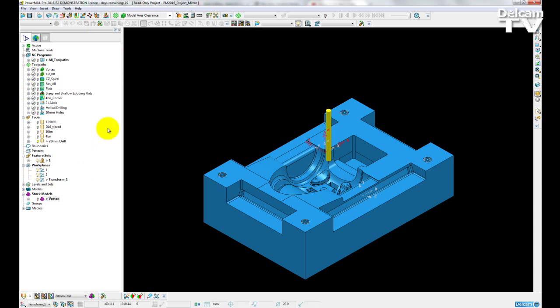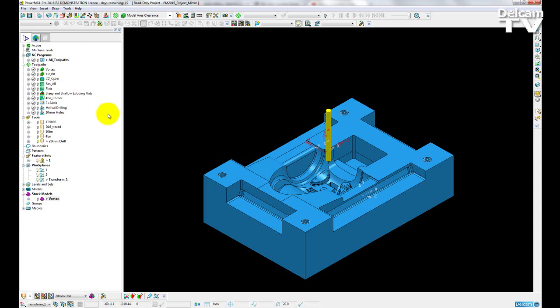So I have a complete project. I have all of my toolpaths, my tools, feature sets, workplanes, stock model and an NC program. So, I want to mirror all of these entities so that I am producing a right hand version of this component here.